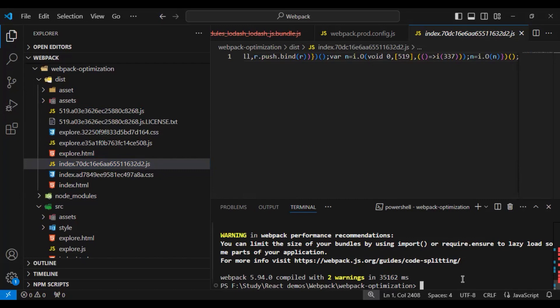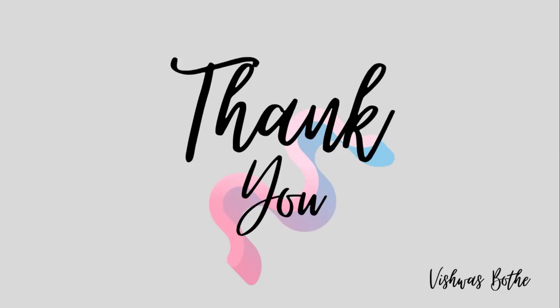I think this is all about code splitting — one of the important topics from webpack and very useful when optimizing our bundle further. That's all for this video. Thank you for watching and see you in the next one. Bye!